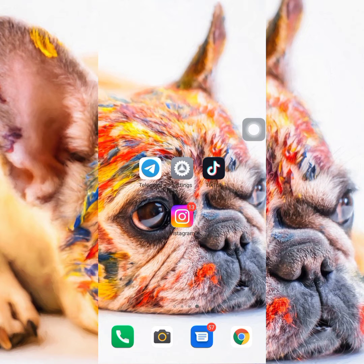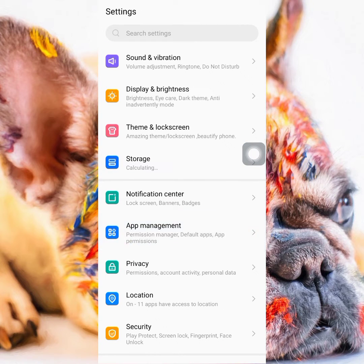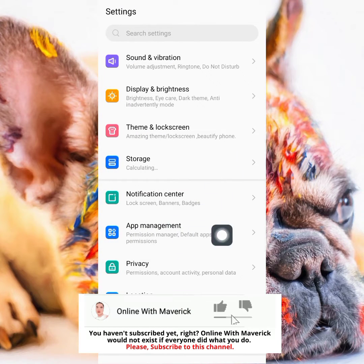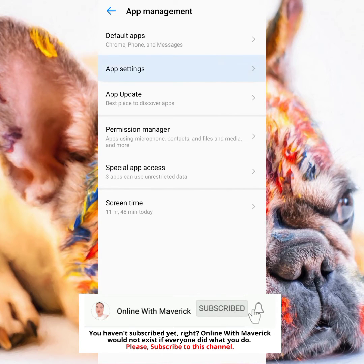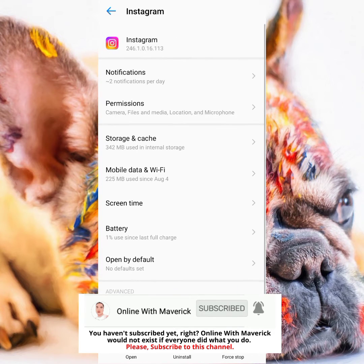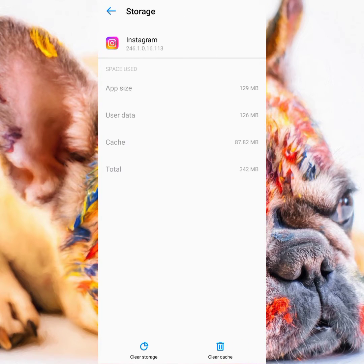What you want to do in this kind of scenario is to head over to your settings — your full settings — and scroll up straight to App Management. Tap on App Management and find Instagram. Then tap on Storage and Cache right here.